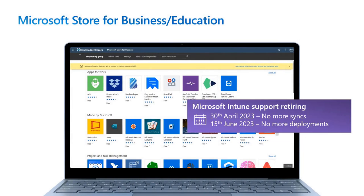You may be using the Store for Education to deploy Microsoft Store apps to your devices today like the Company Portal, Minecraft for Education, or the Whiteboard app.